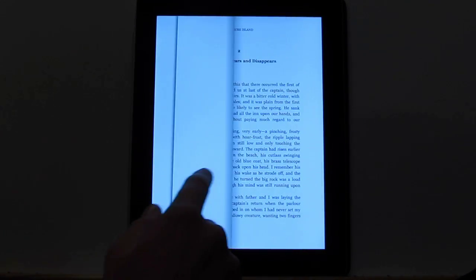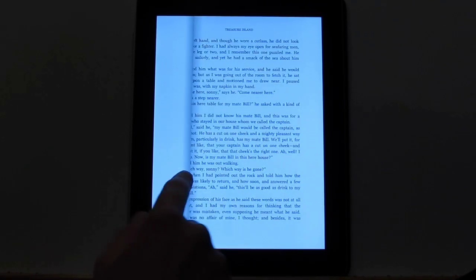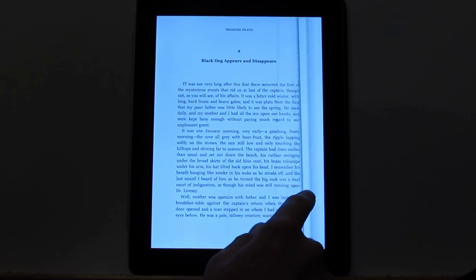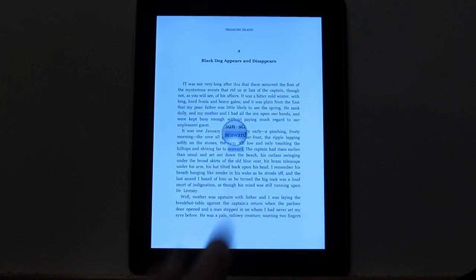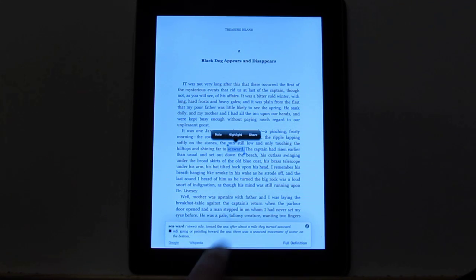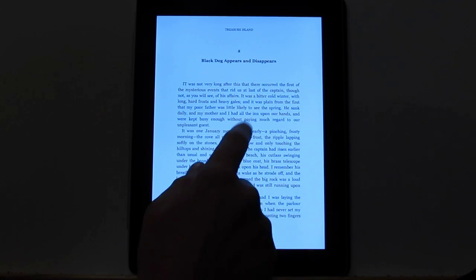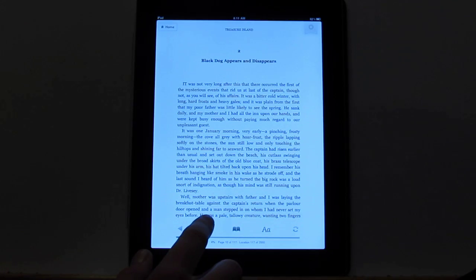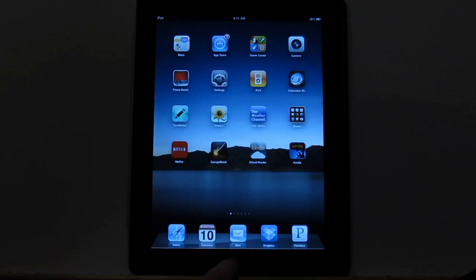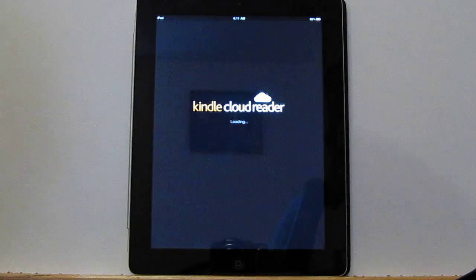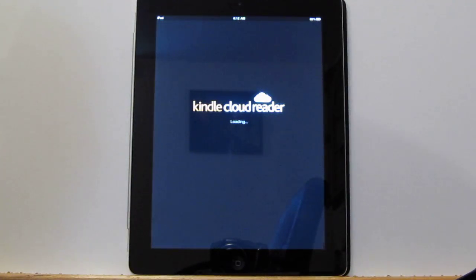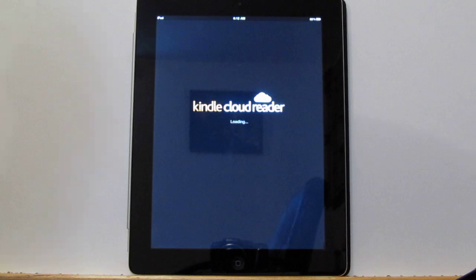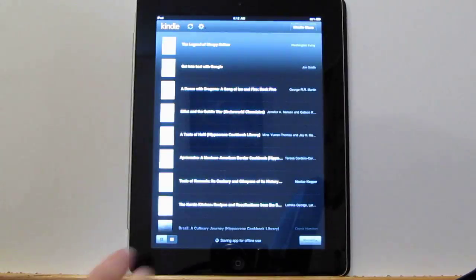The actual iPad app has the page turns, and it also has the on-screen functions for highlighting notes and looking up words in the dictionary. It also has a search function right here. Those are a couple of things that are actually missing with this cloud-based app. I imagine they'll be adding all those features here soon. They just probably wanted to get this out as fast as they could since Apple made them remove the store icon from their other app.